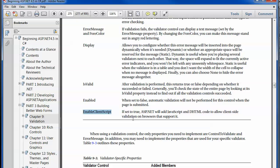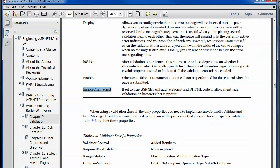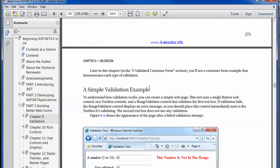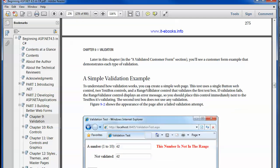By default, JavaScript will be generated for you. This JavaScript validation will be automatically written, and the client-side validation will fire before the server-side does. Those are very important settings, and we'll see some examples.